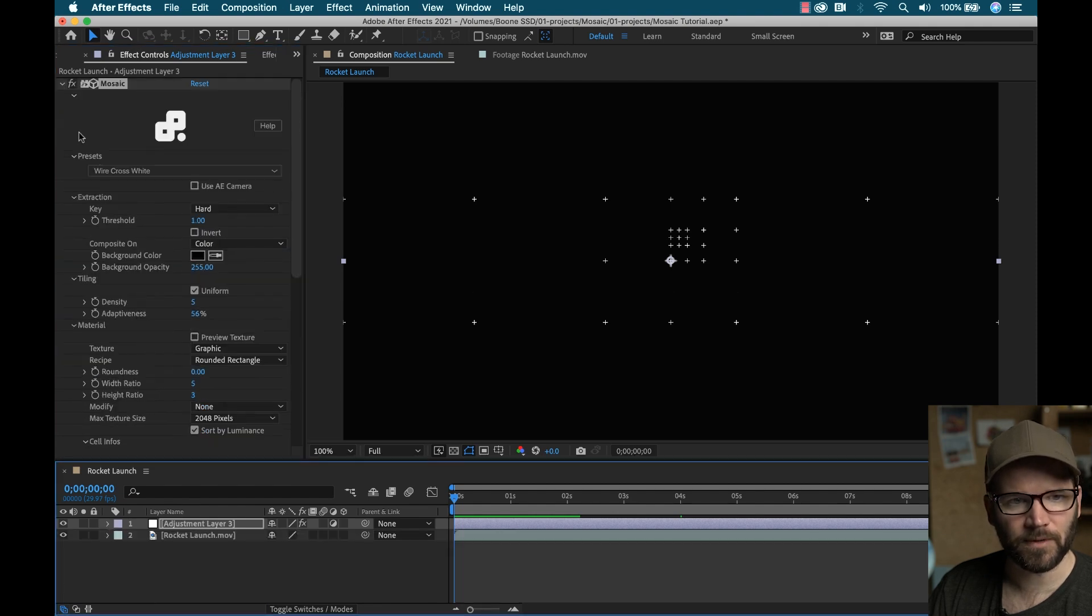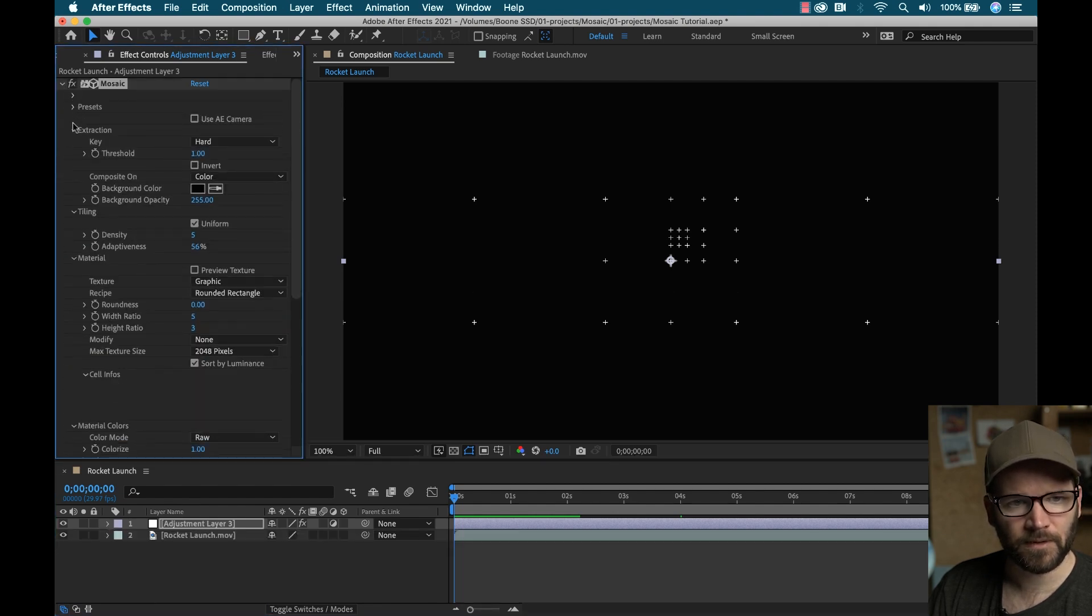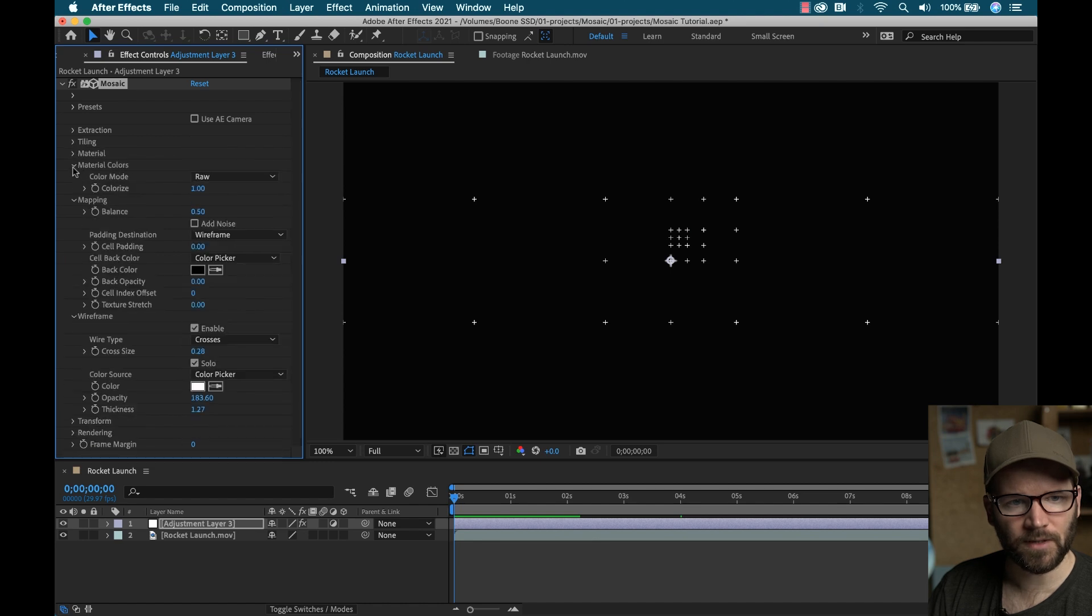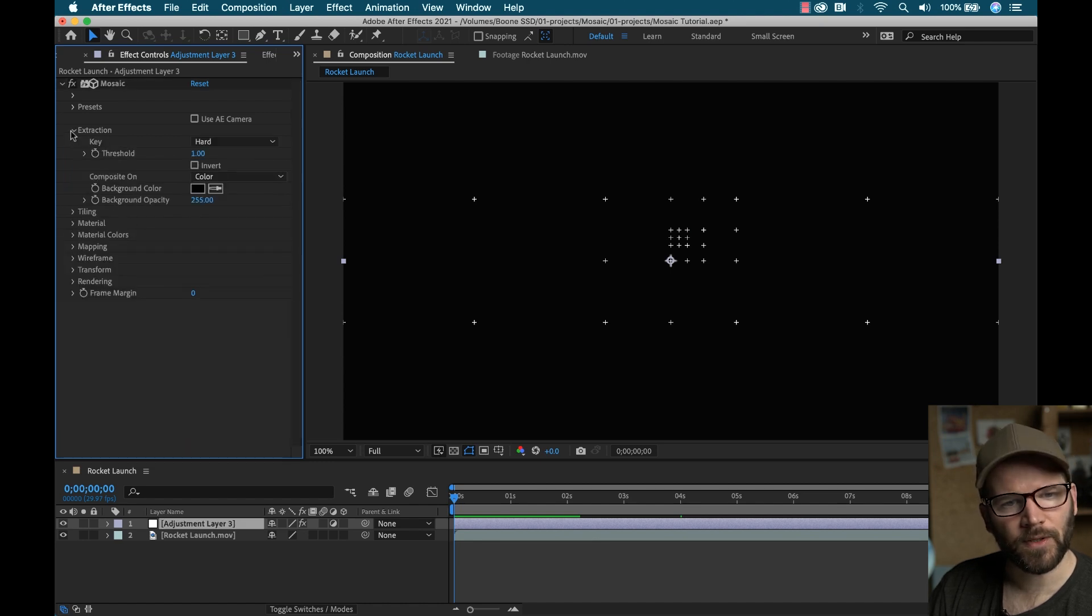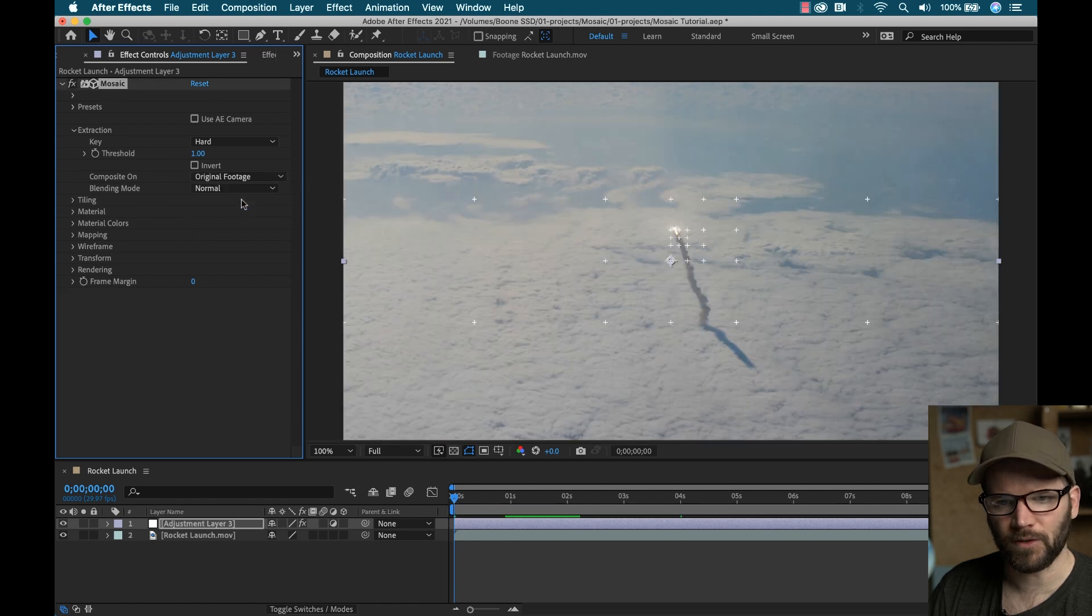Okay, so now we got these crosses here. Oh, boy, so many parameters. So many parameters. I am very anxious. I'm going to go to extraction. And I'm going to composite this on the original footage. And now right away, check this out.